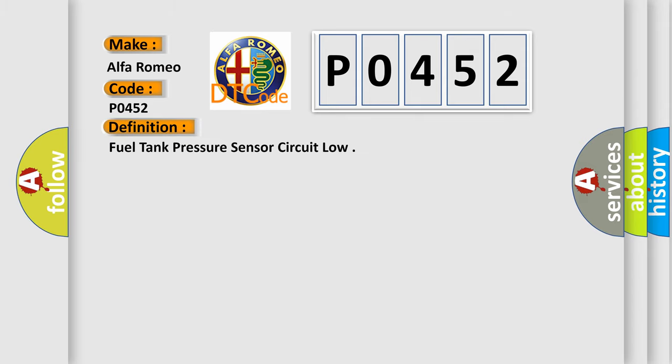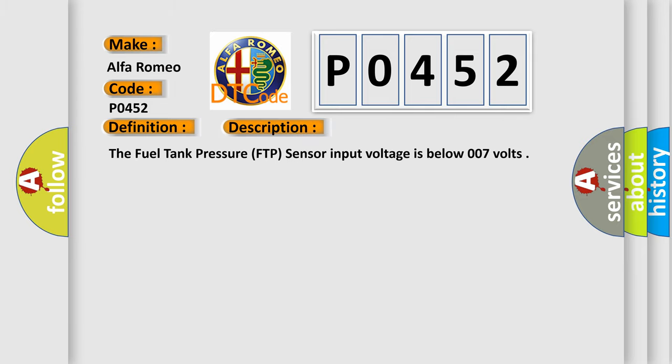The basic definition is Fuel Tank Pressure Sensor Circuit Low. And now this is a short description of this DTC code. The Fuel Tank Pressure FTP Sensor Input Voltage is below 0.07 Volts.